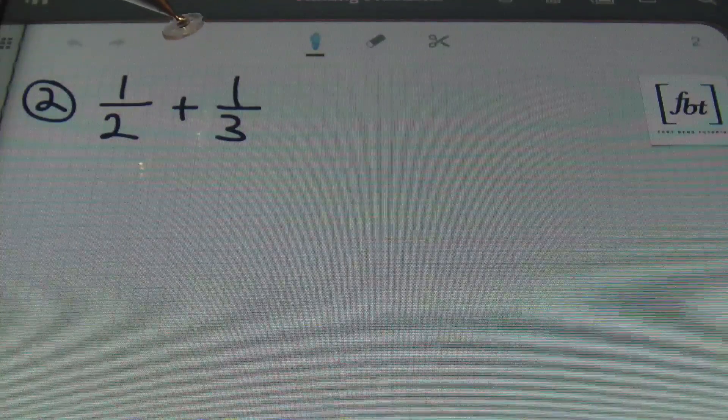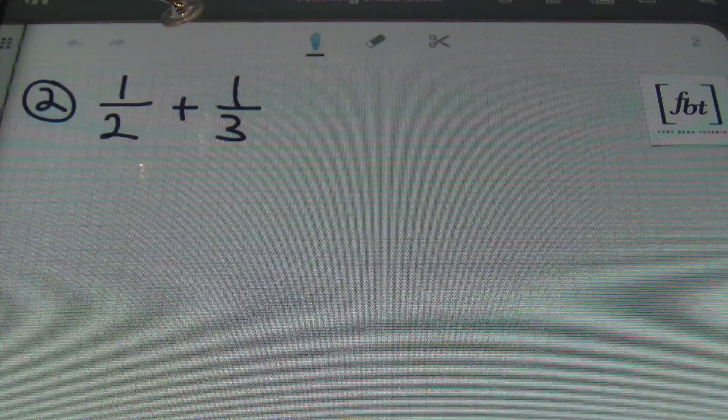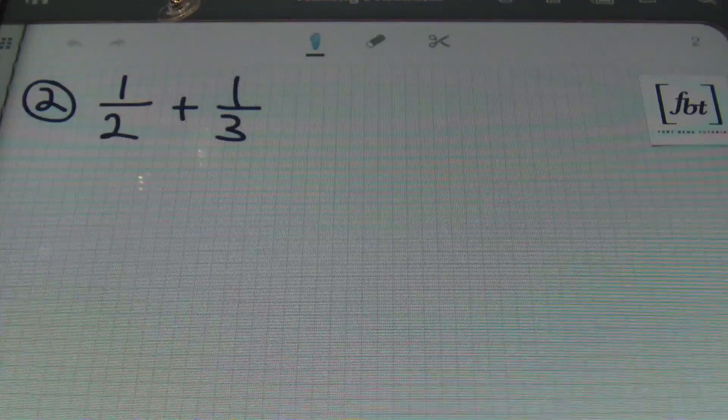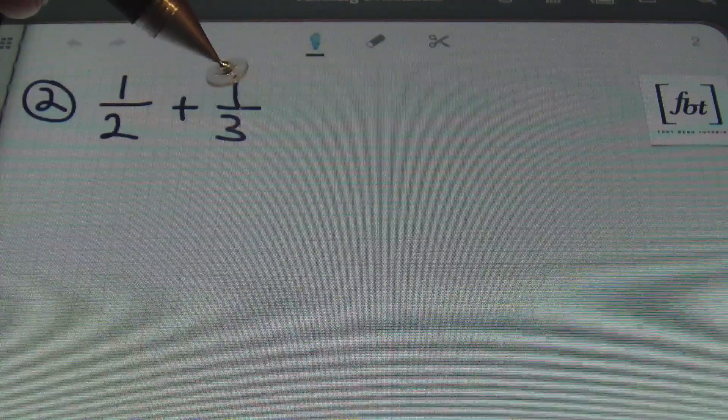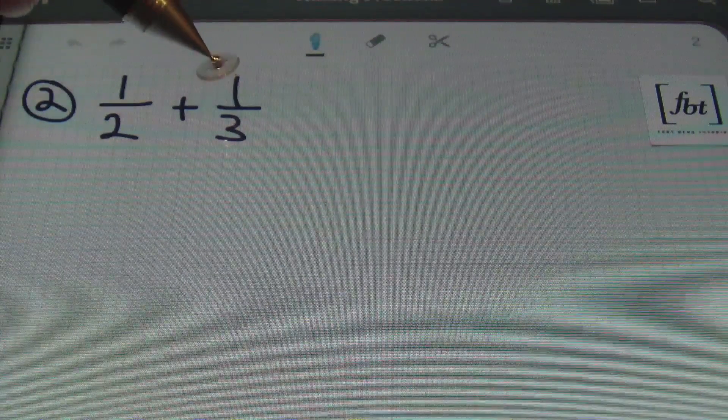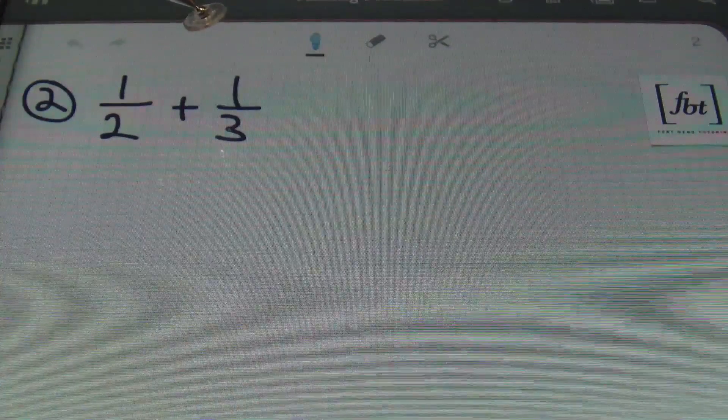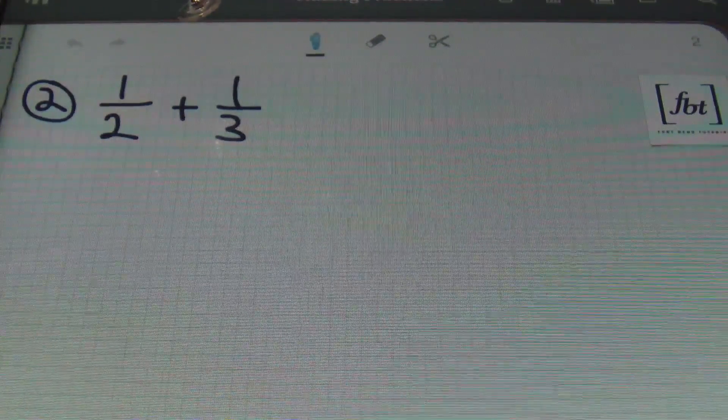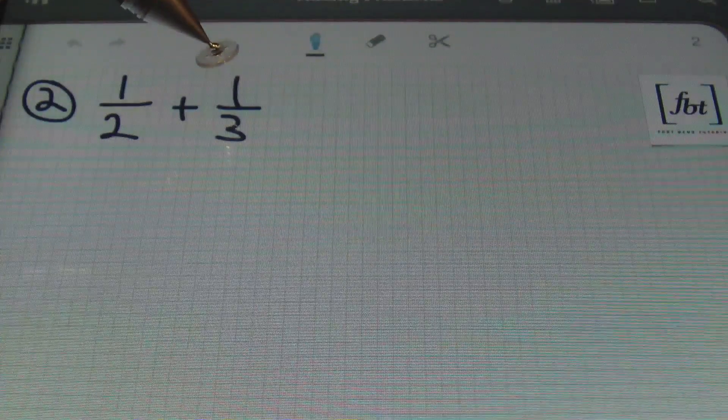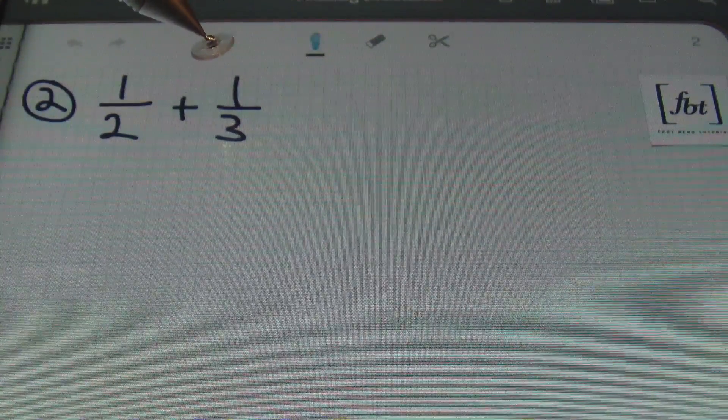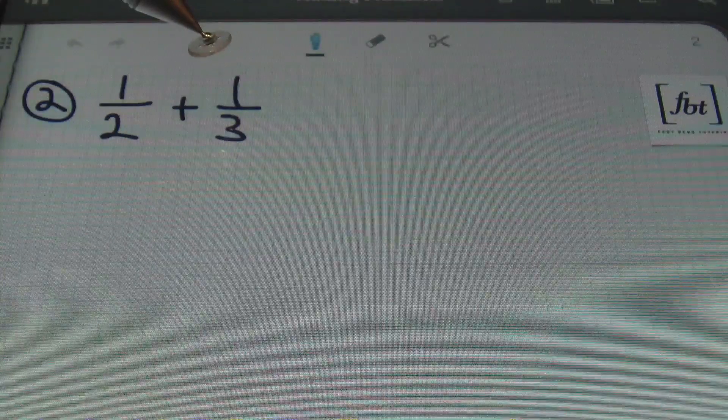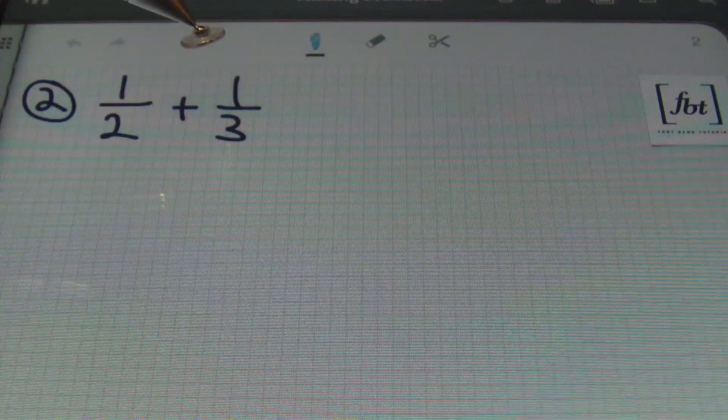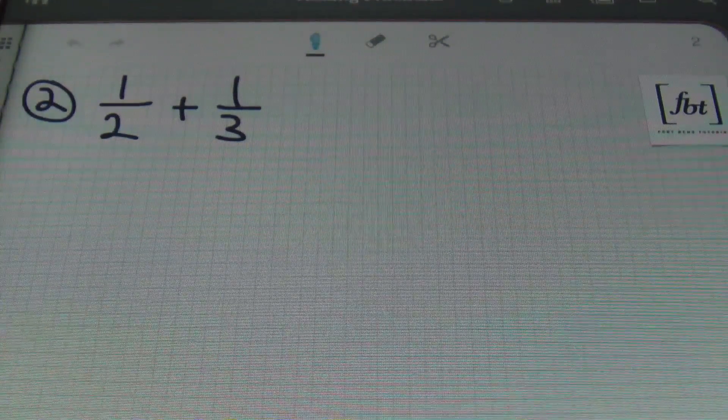So, the first number that 2 and 3 can go into evenly is going to be 6. Remember, when finding the lowest common denominator, you're always looking for either the largest number that you have available now. For instance, 3 would be the largest number, but since 2 doesn't go into 3 evenly, you can't use it. Or a multiple of the largest number that they can both go into evenly. So, a multiple of 3. 3 times 2 is 6. And 2 can go into 6 evenly. So, we'll use 6 as the common denominator, the lowest common denominator, the LCD.